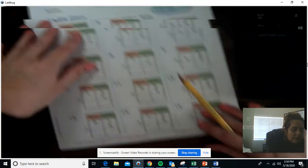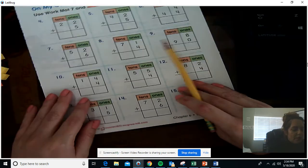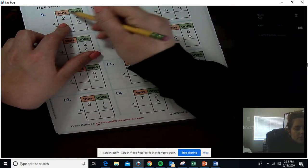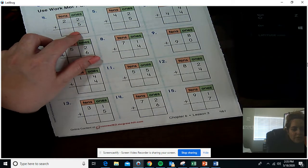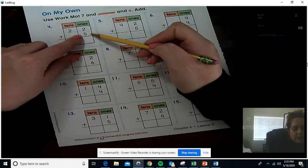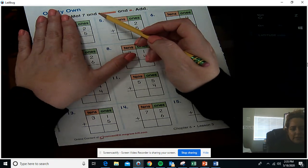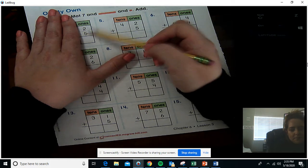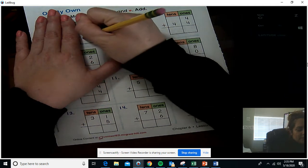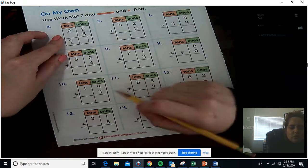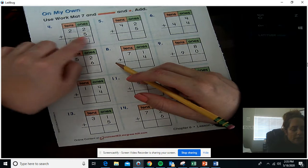Now we're going to look at page 461, our last page. Number four: 22 plus 5. 22 has two tens and two ones; 5 is only five ones. We're going to add our ones place first: 2 plus 5 equals 7. Then add the tens: 2 plus 0 is 2. So 22 plus 5 equals 27.